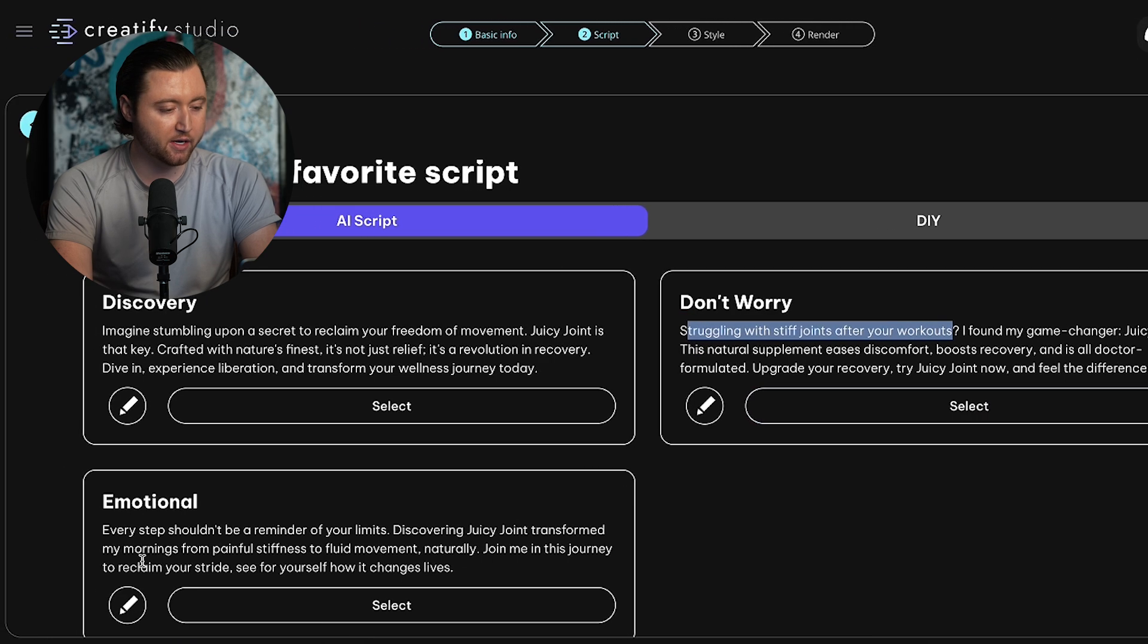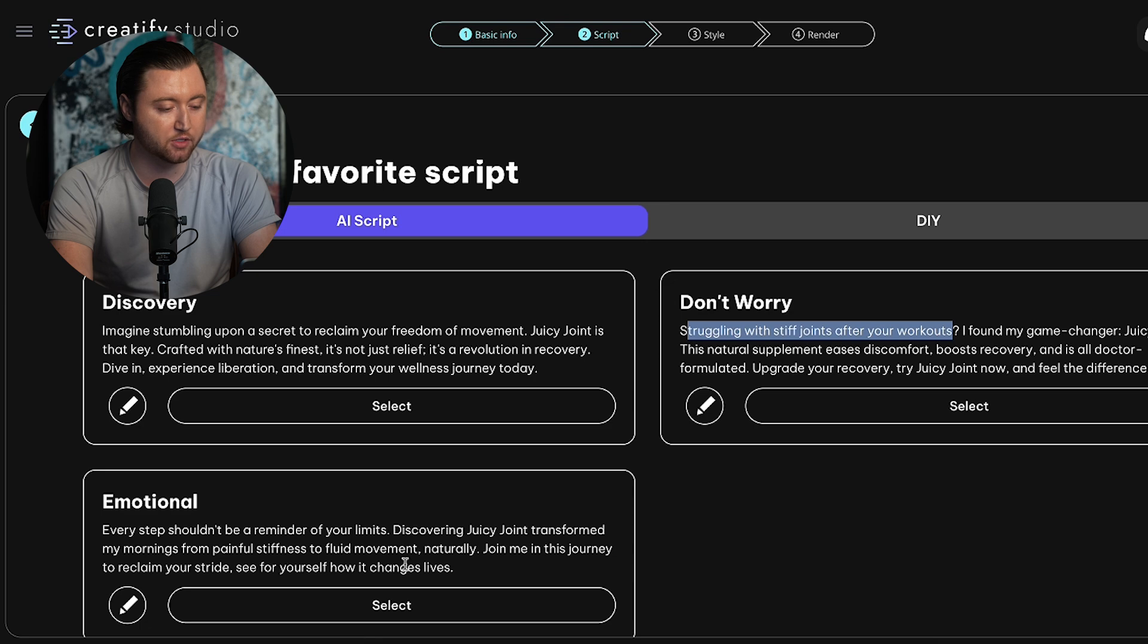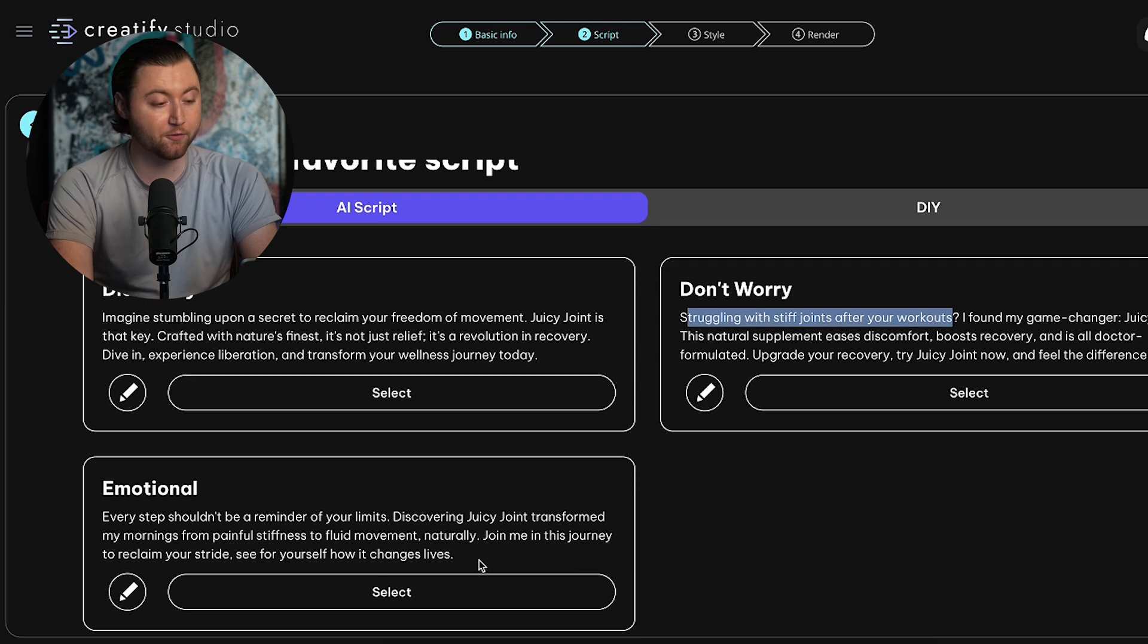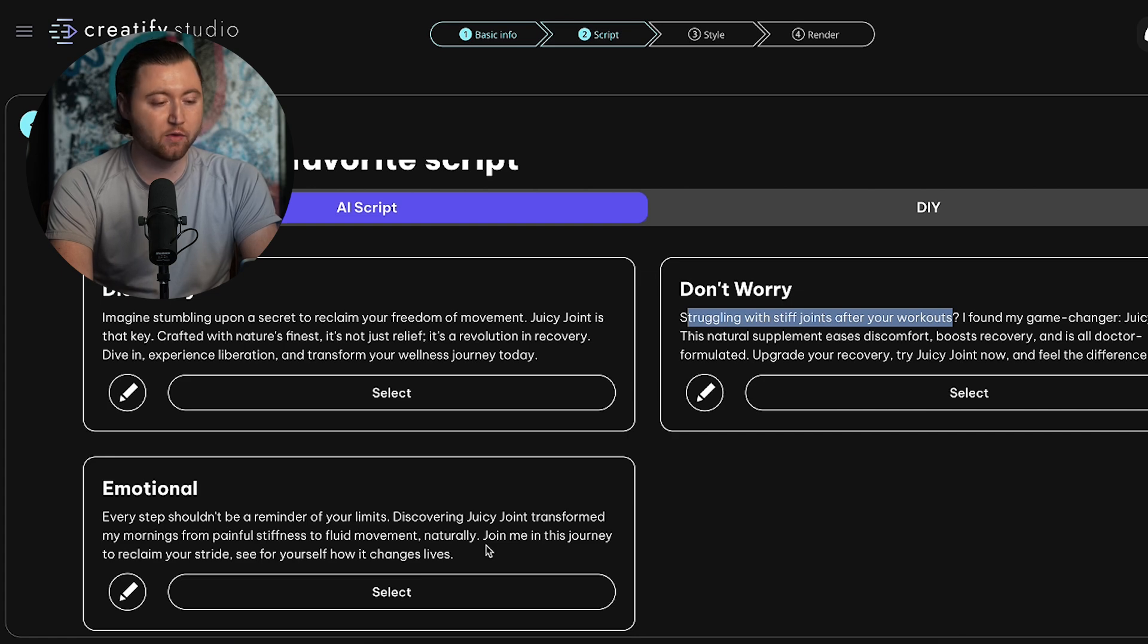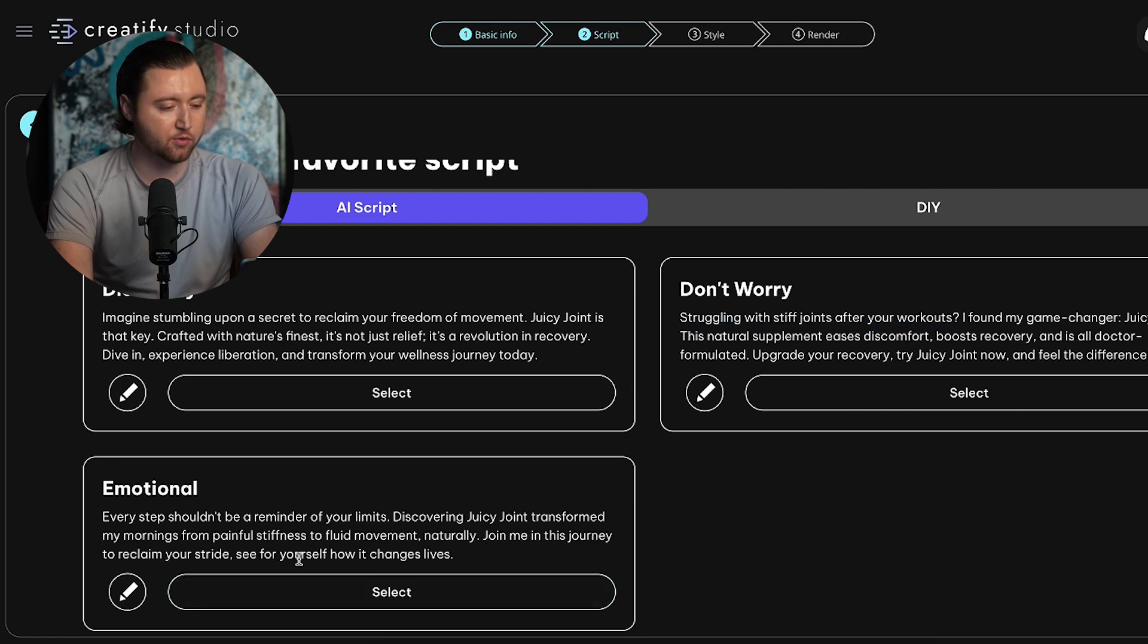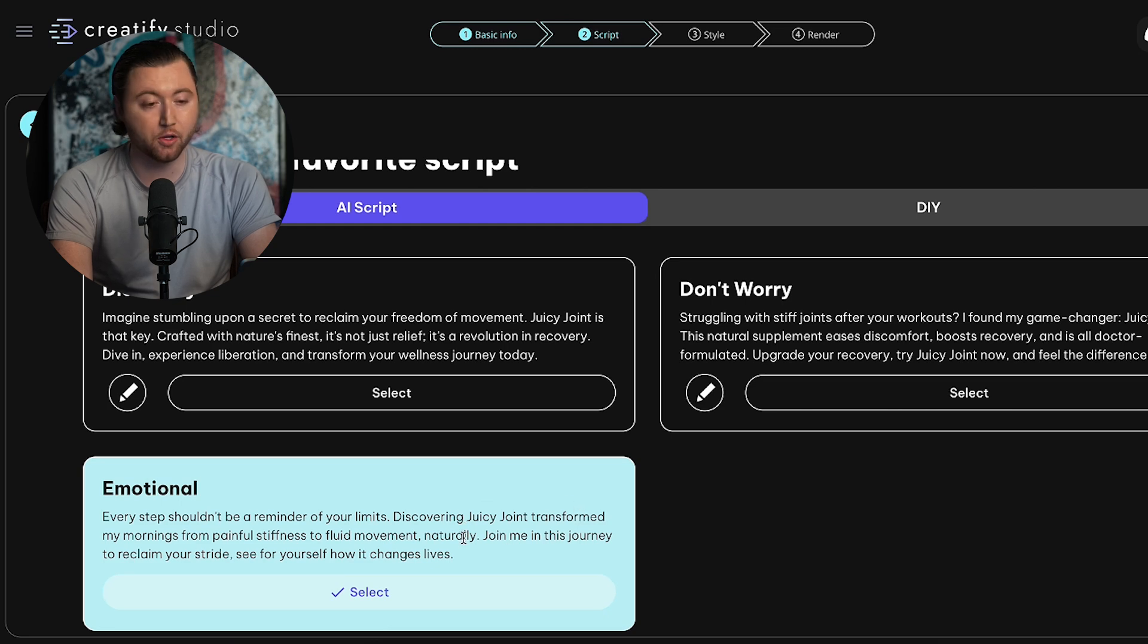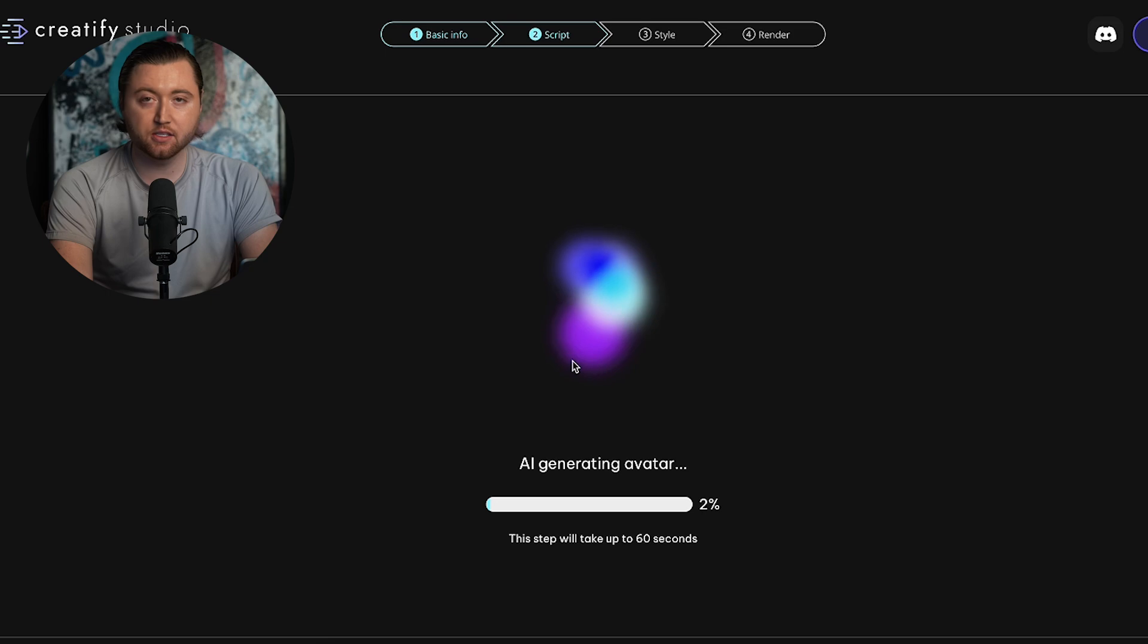And we have the emotional one: every step shouldn't be a reminder of your limits. Discover Juicy Joint. Transform my mornings from painful stiffness to fluid movement naturally. Join me in this journey to reclaim your stride. See for yourself how it changes lives. That is also a very powerful script. It applies to the emotional aspect and can really resonate with people on TikTok. So I actually like this one a lot. We're going to go with the emotional, and we can test all three, but we're going to select one for now and hit next so the AI can generate our video.